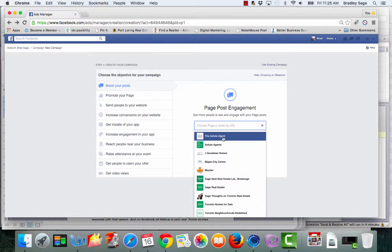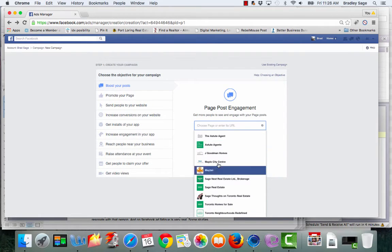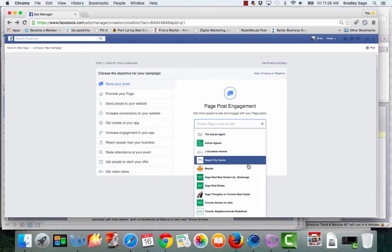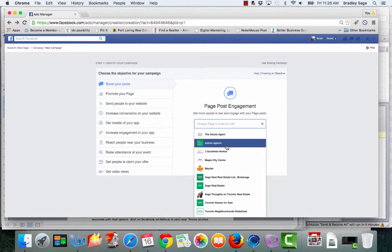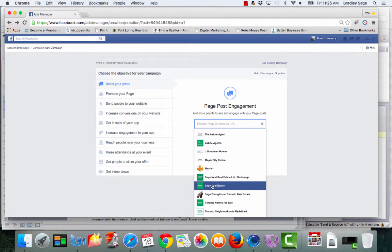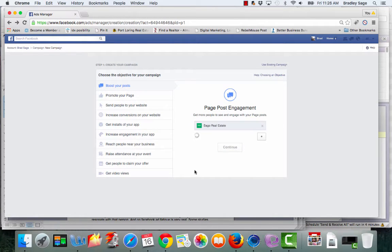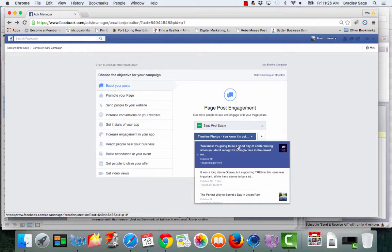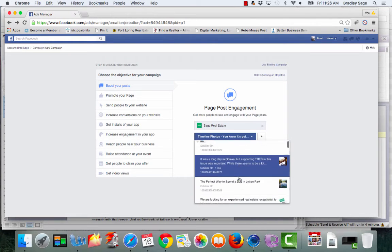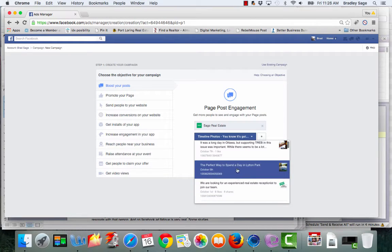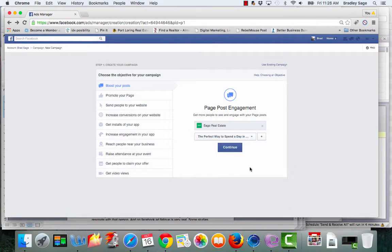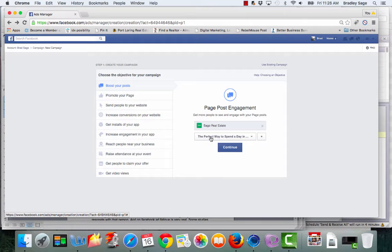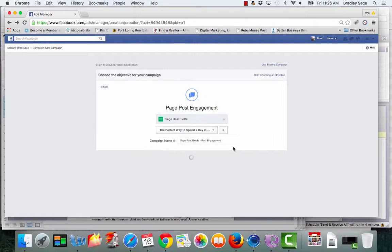It's going to give you a couple of options if you're managing different business pages. In this case, just select the one that you want to do. As a sample, we are going to use this Linden Park blog post that we did a couple of days ago. So you select the post that you want to boost and you click continue.